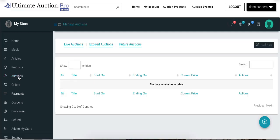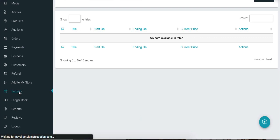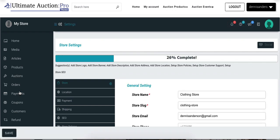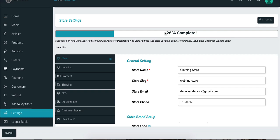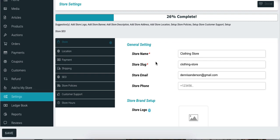You can see there is an Auctions menu available here — let's click on it. Vendor can create their own auction products from here; currently there are no auction products available. Now let's check the Settings menu. Here you can see that the store setup is not completed — there is some information that the vendor has to fill out for their store.